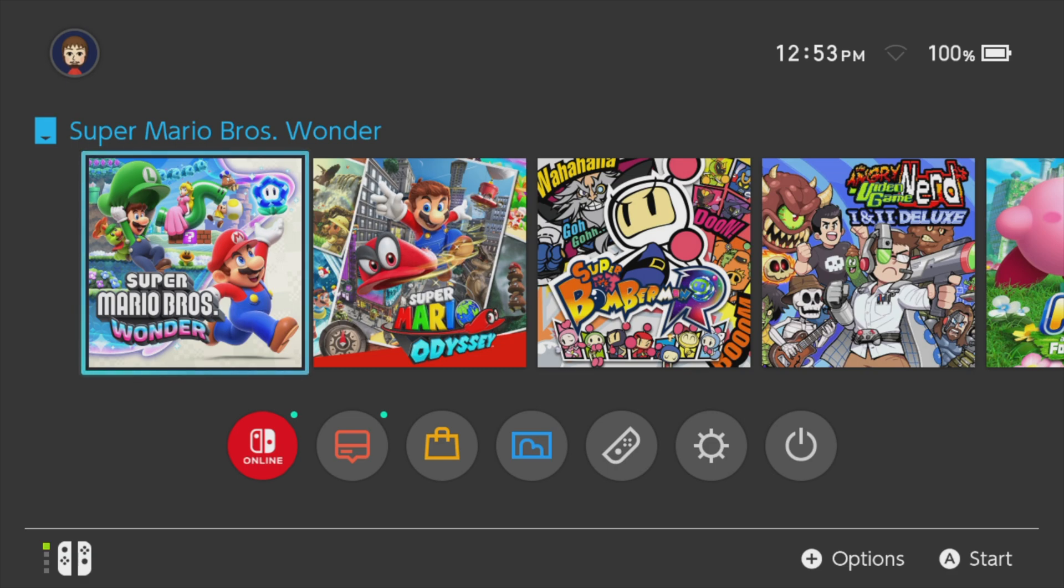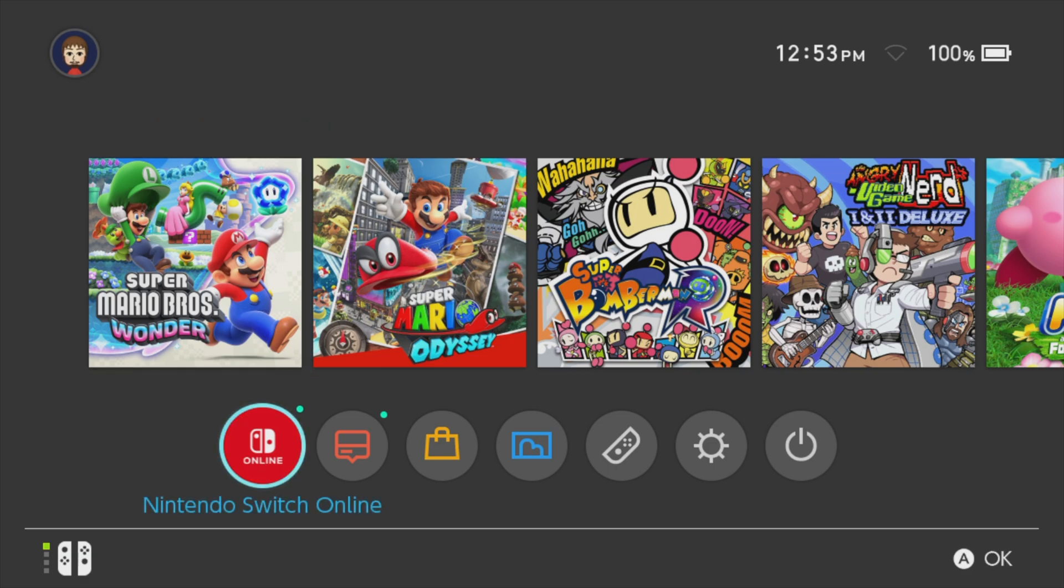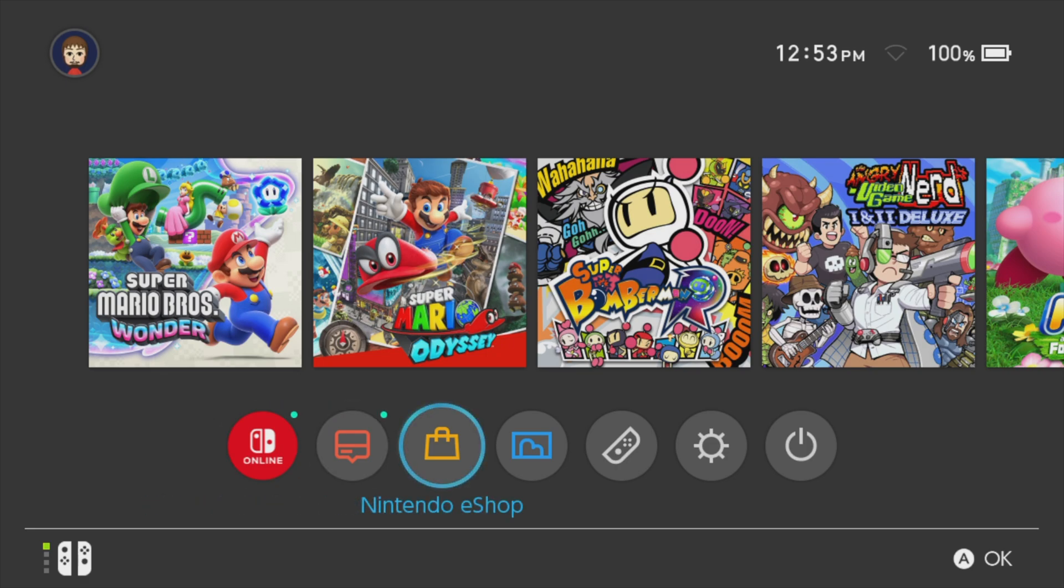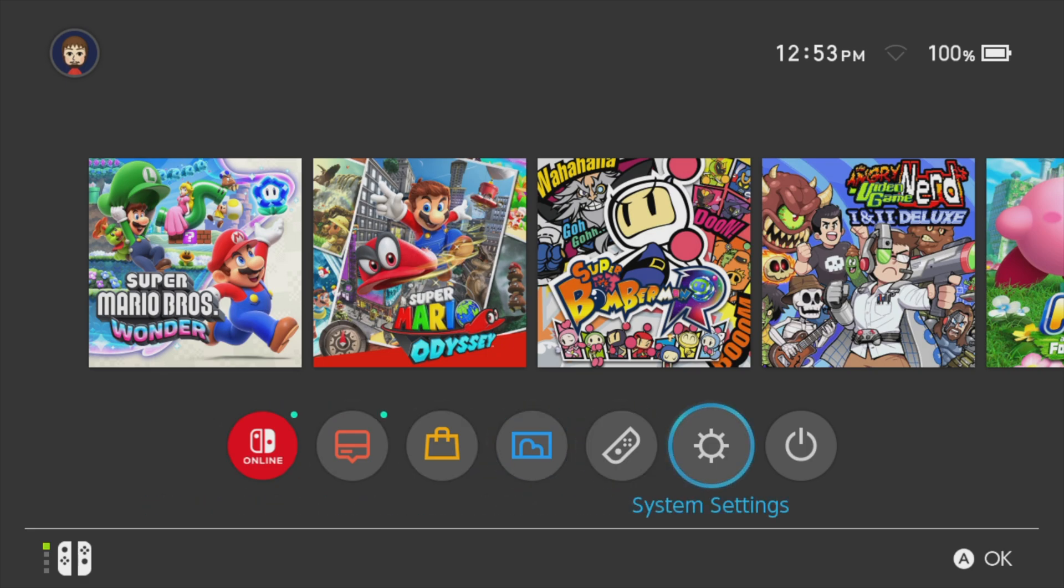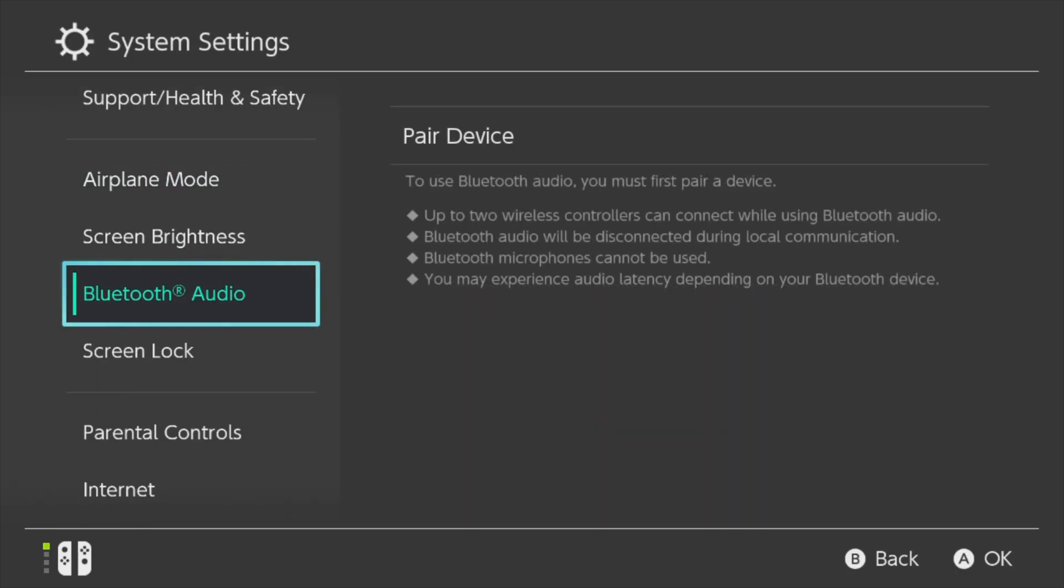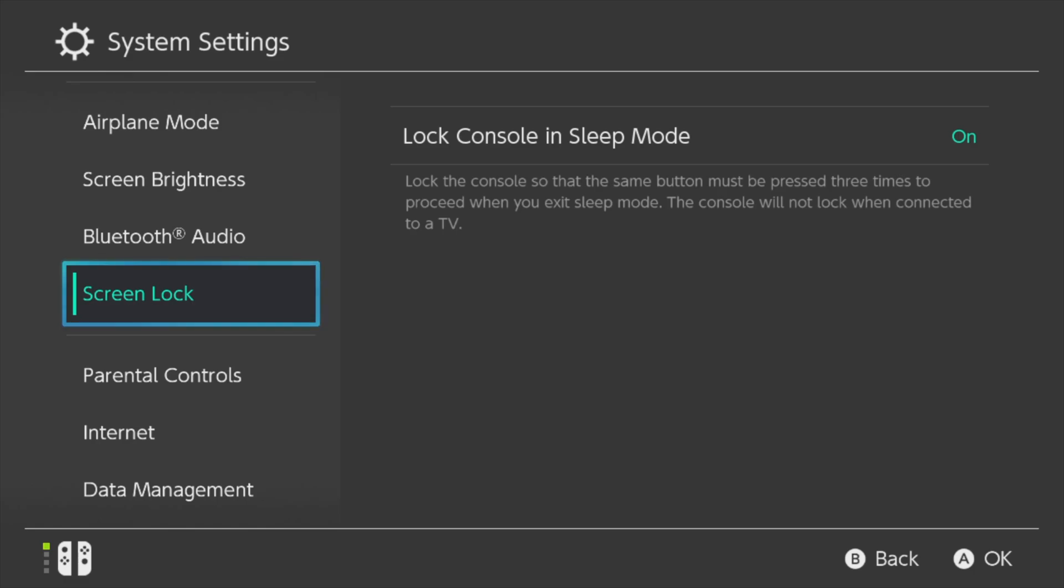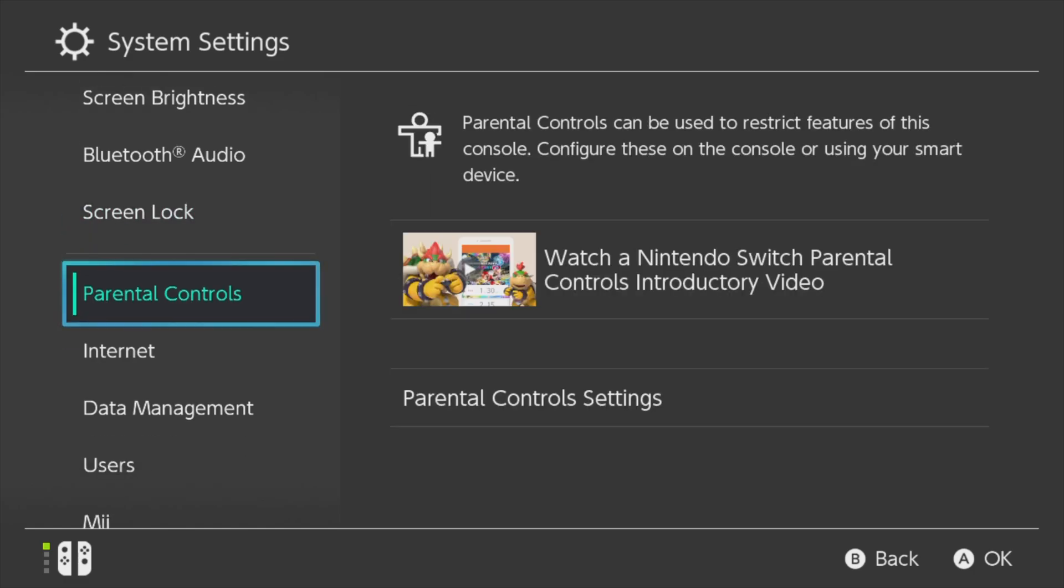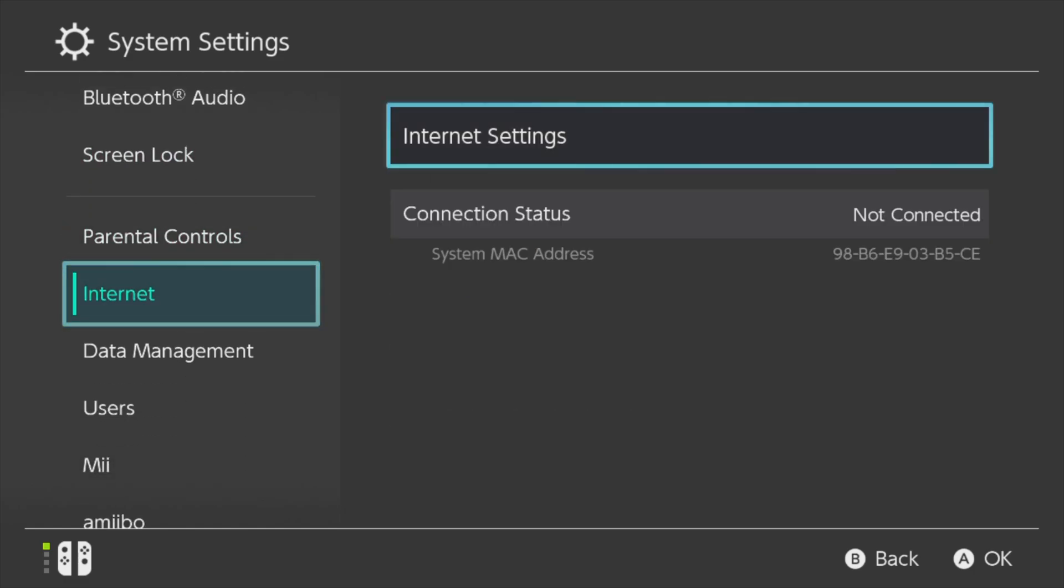To get started, power on your Nintendo Switch and go to the home menu. From the list of bubbles across the bottom of the home menu, navigate down to the one for settings and either tap on it or select it with the A button on the right Joy-Con. From the navigation pane on the left side of the screen, scroll down to the listing for internet and either tap on it or select it with A.